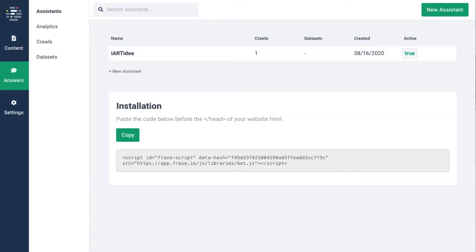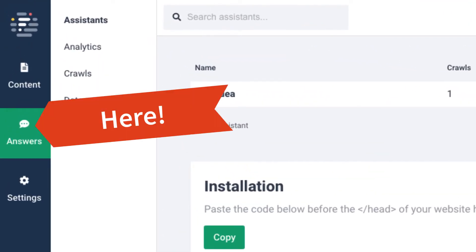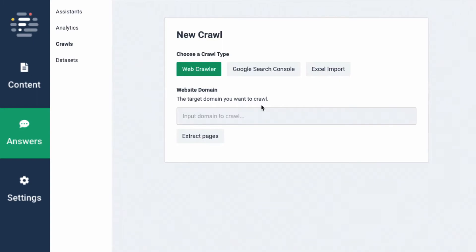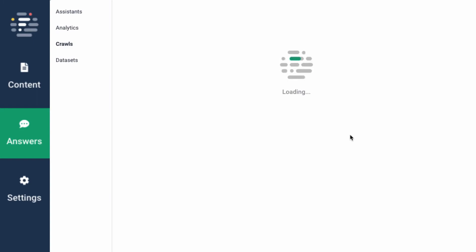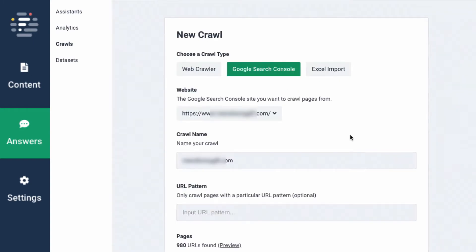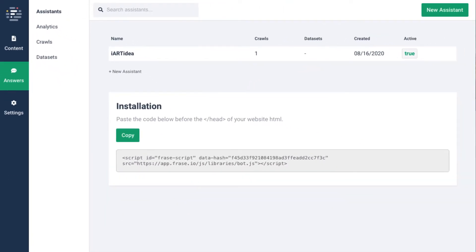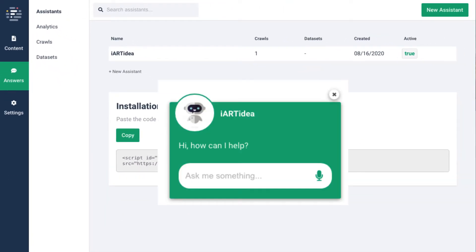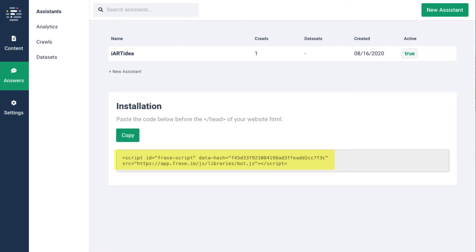Phrase also has a feature under the answers menu. You can use Google Analytics to bring all your website's content, or add a URL to crawl your old pages. In the answers section, there is an assistant chatbot system. You can add this script to your website.